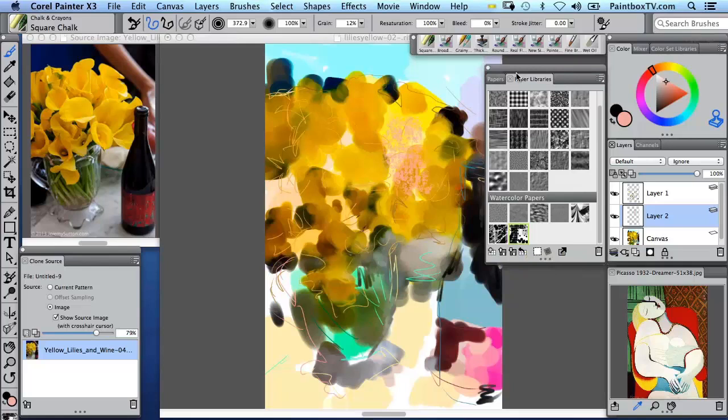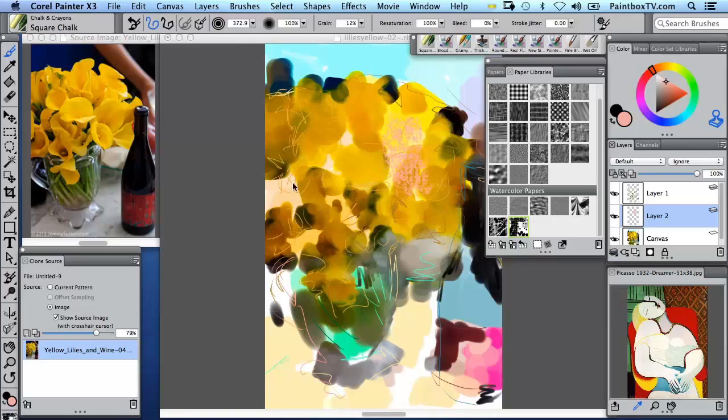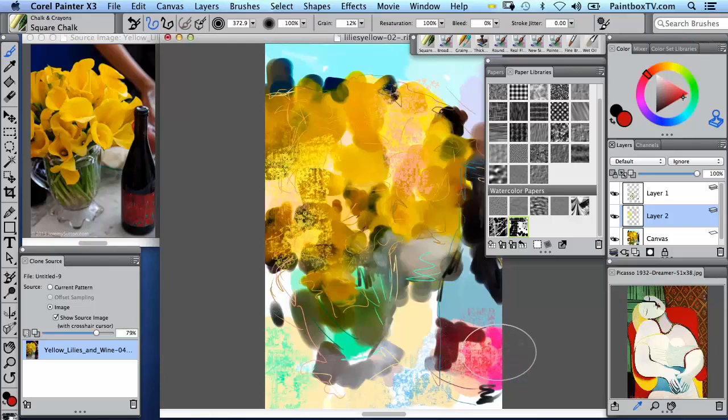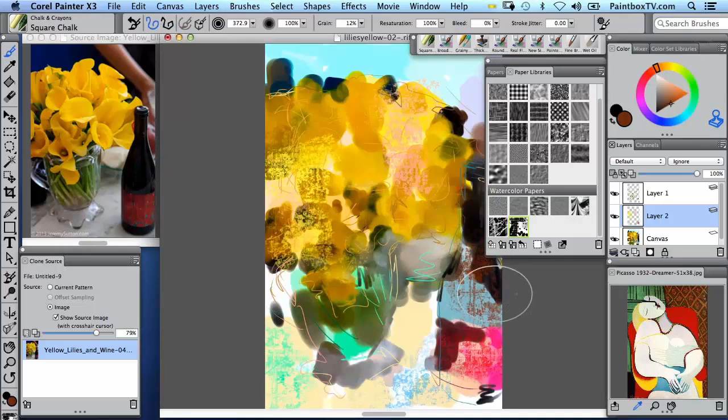And we're going to work with a little bit of color from the color wheel. Maybe I'll go and grab a bit of that red from the Picasso, a bit of that background brown there for up here. So we can really have some fun with this.